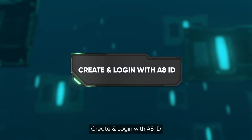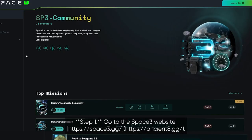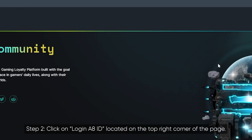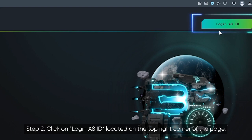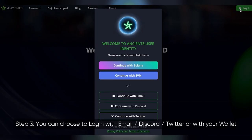Create and log in with the Agent 8 ID. Step 1: go to the Space 3 website. Step 2: click on 'Login Agent 8 ID' located in the top right corner of the page. Step 3: you can choose to log in with your email, Discord, Twitter, or with your wallet.